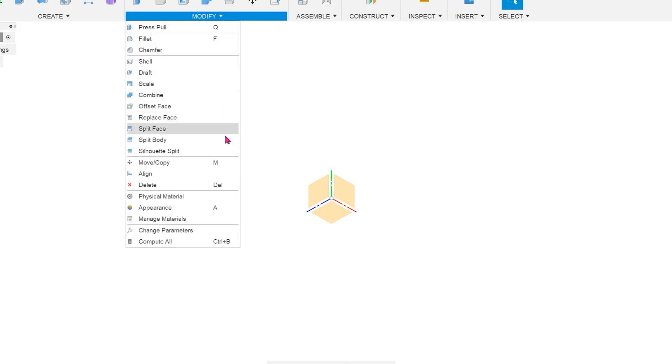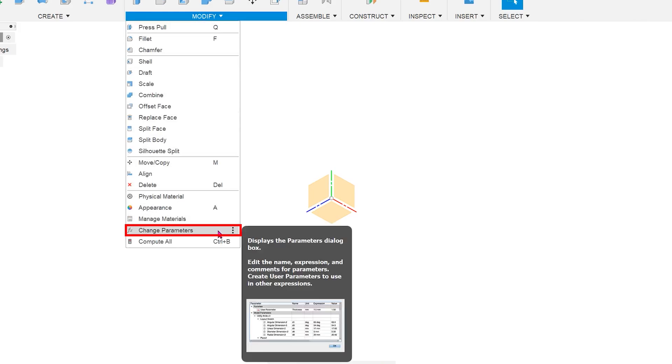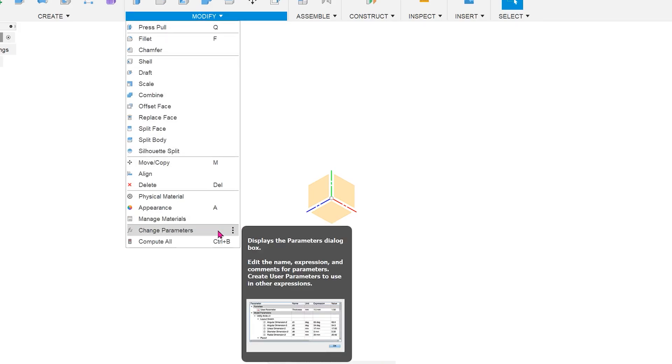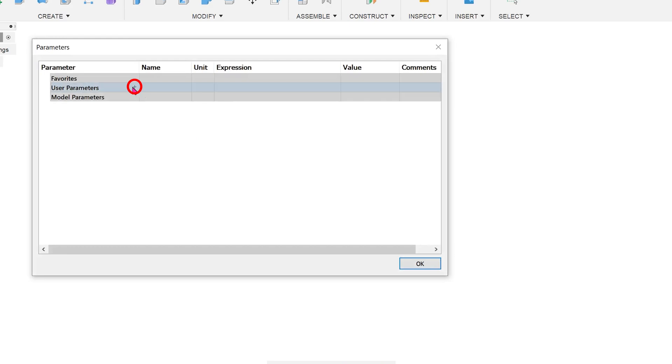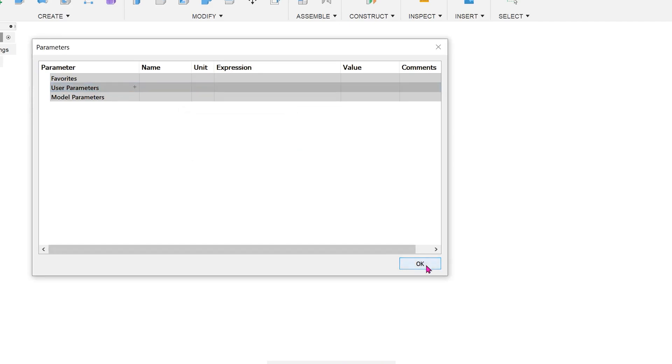Before this update, to create parameters, you had to first go into the change parameters command and add new parameters here before using them anywhere else. With this update, you can create parameters directly in the sketch environment.